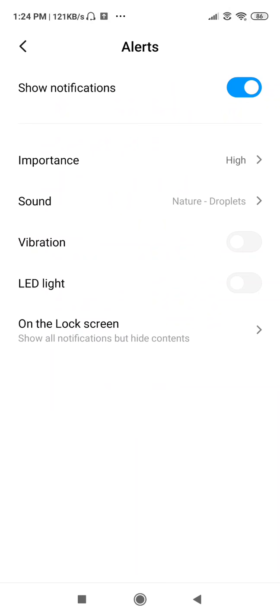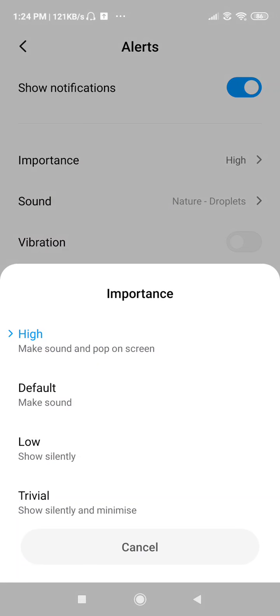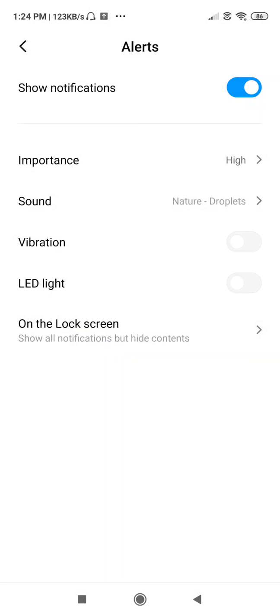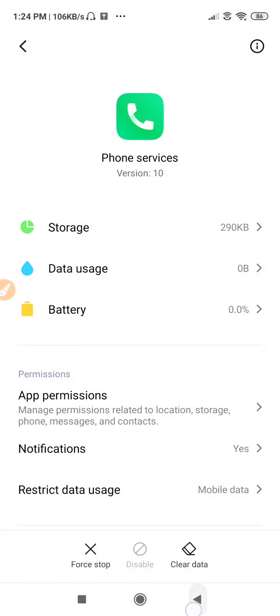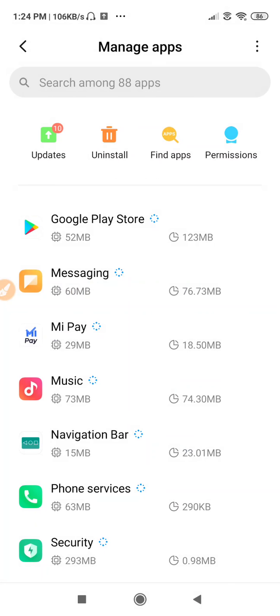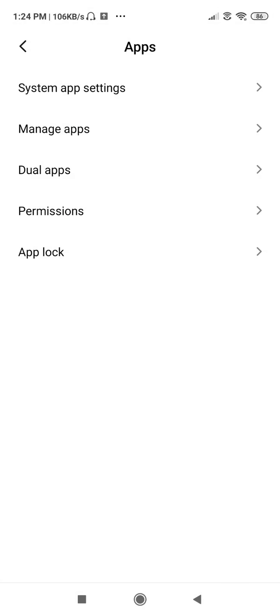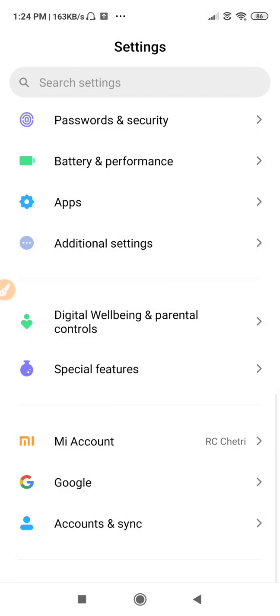Click on Importance and set it to the High option, so that you won't face any kind of problem regarding your incoming calls. If the call mic is not working, this step ensures notifications and call alerts are prioritized correctly.